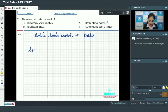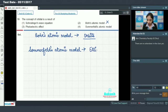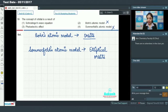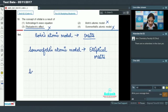Sommerfeld's atomic model is just a modification of Bohr's model, stating that electrons travel in elliptical orbits. It did not give the concept of orbitals, so it is also incorrect. The photoelectric effect depicts the particle nature of light and does not give the concept of orbitals, so that option is also incorrect.